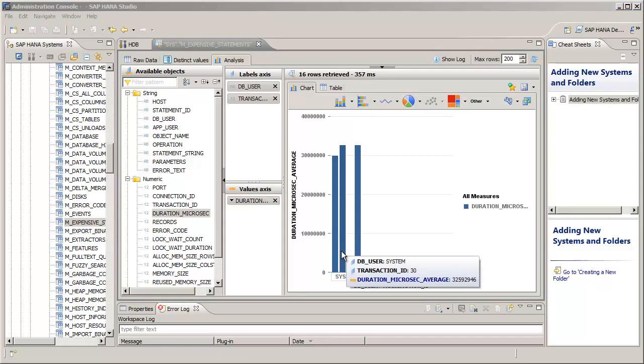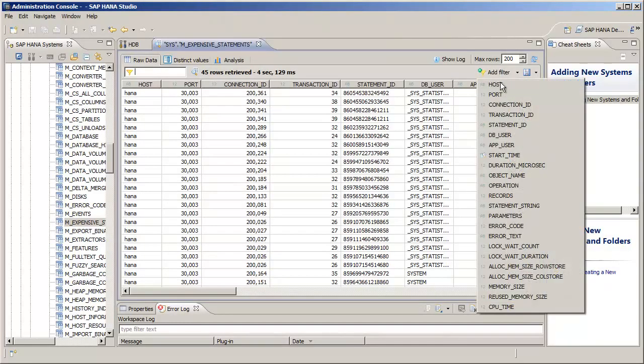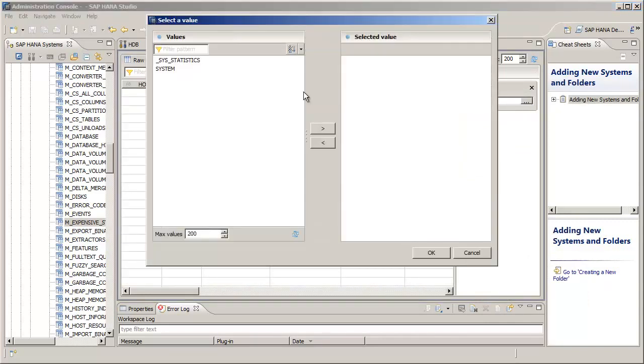Now if we go back to the Raw Data tab, we can add a filter for the DB User. And we're going to set the user equal to system.